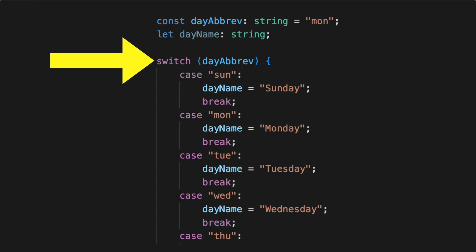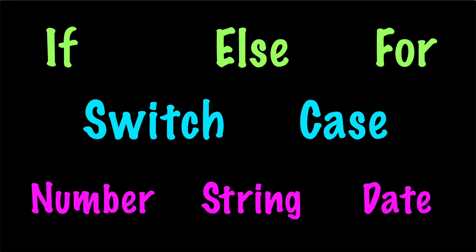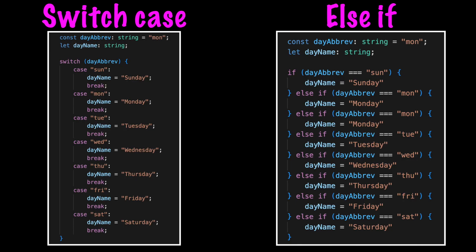You probably took an intro class for computer programming and learned about the switch statement. This was one of a handful of simple commands that helped you initially understand logic and flow control. It was easier to use and better than the if with many else if statements.